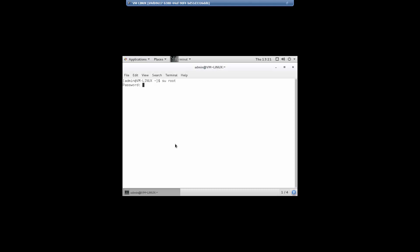I'm going to switch to the root user and type in the password. I'm going to put in a command to install an application — in this case, I'm going to install an application called Inkscape, which is a graphics utility that I want to run on my protected server.